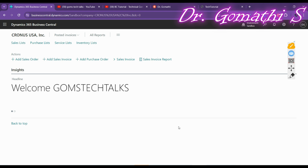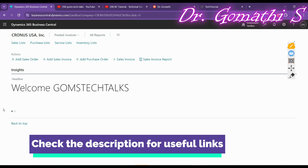Now let us talk about today's topic — designing a headline part in the role center page. A headline displays a series of automatically changing headlines, providing users with up-to-date information and insight into the business and daily work. This is usually designed with a headline part, which has a separate page type called a headline part page type.